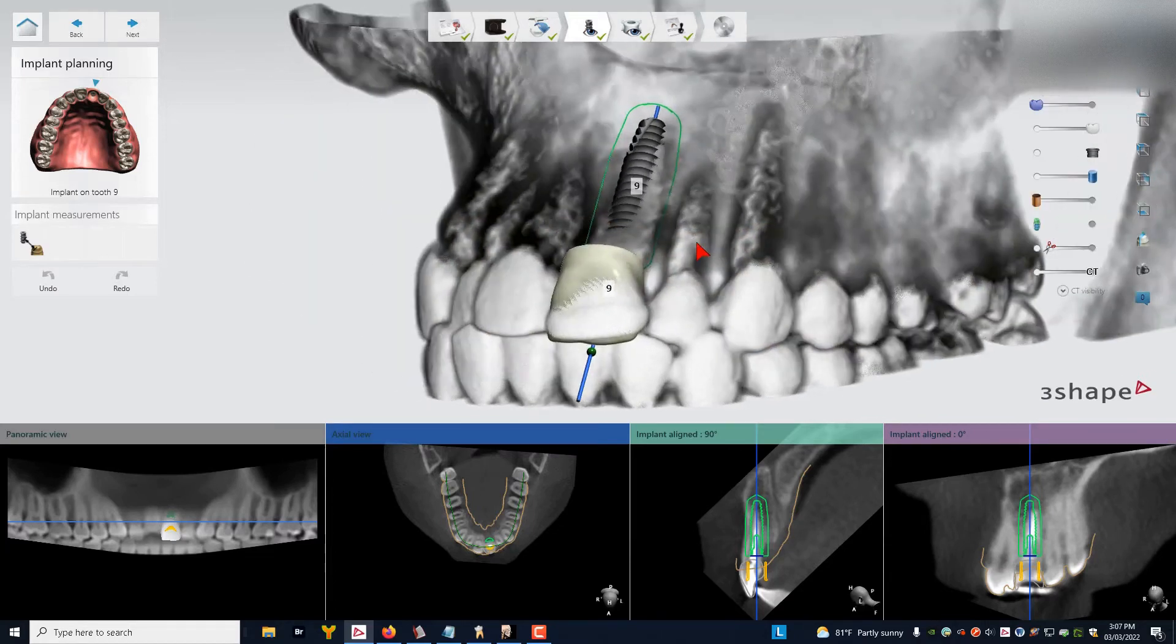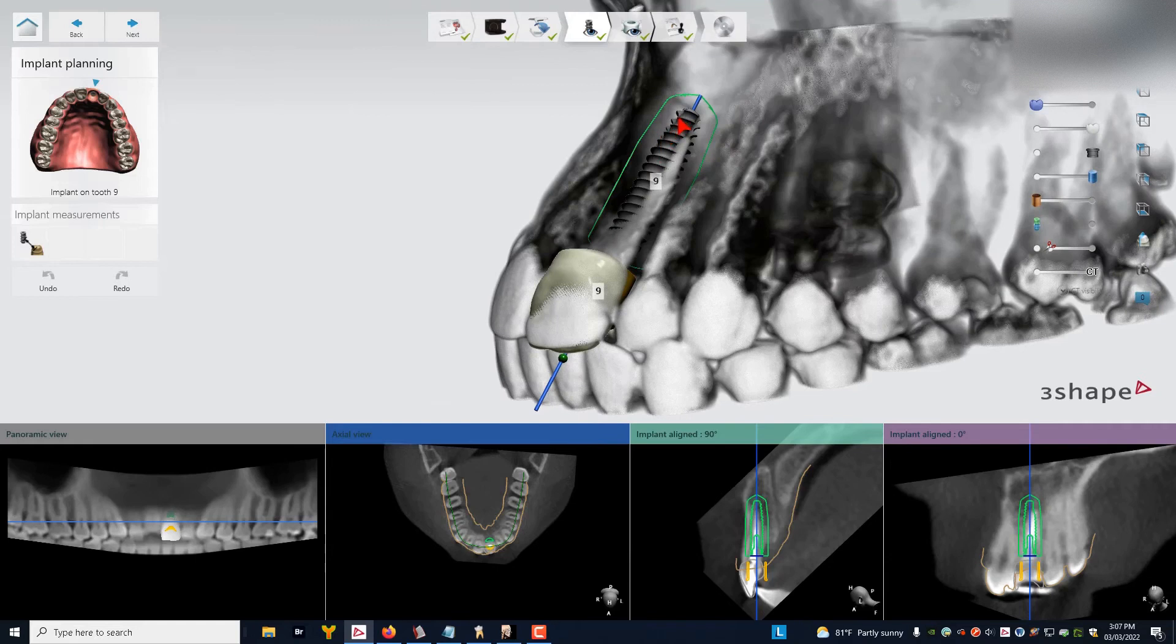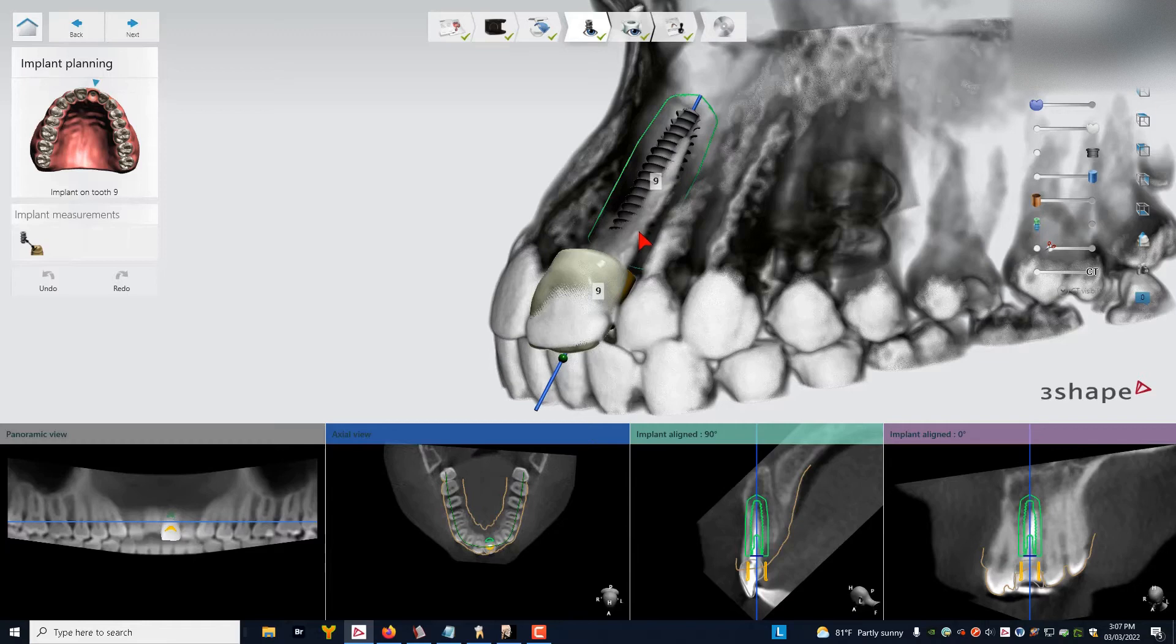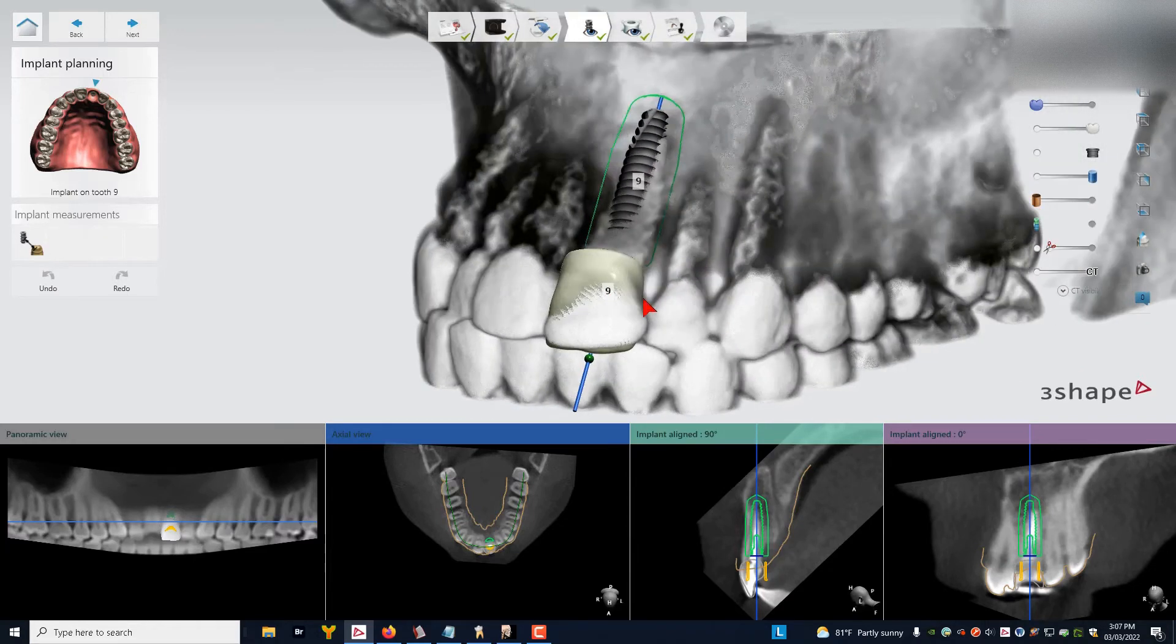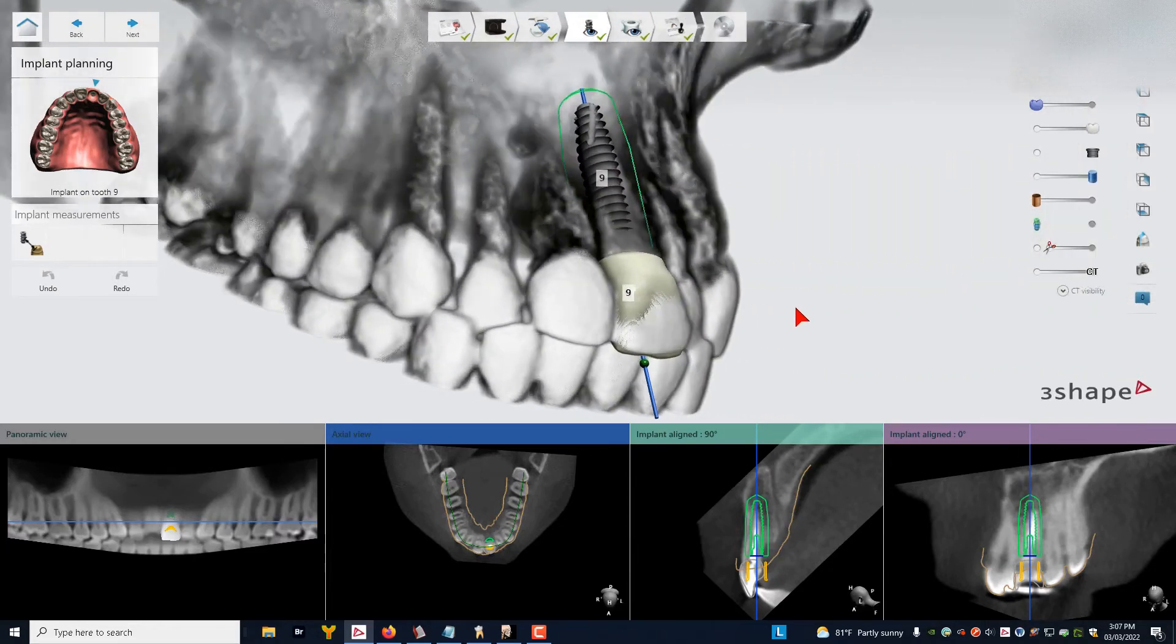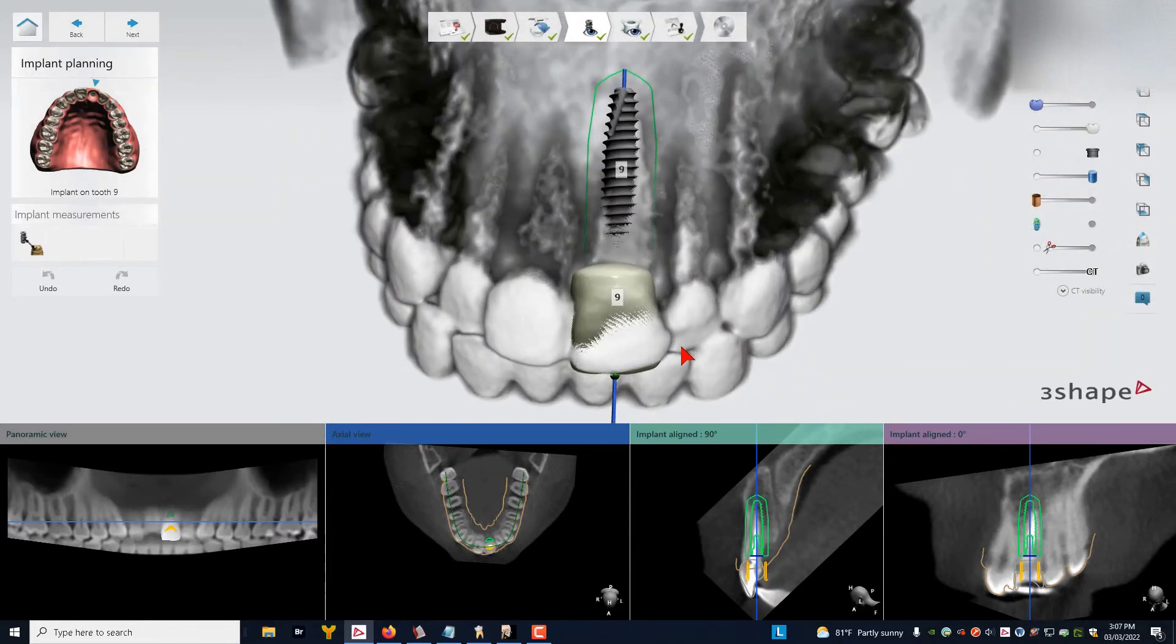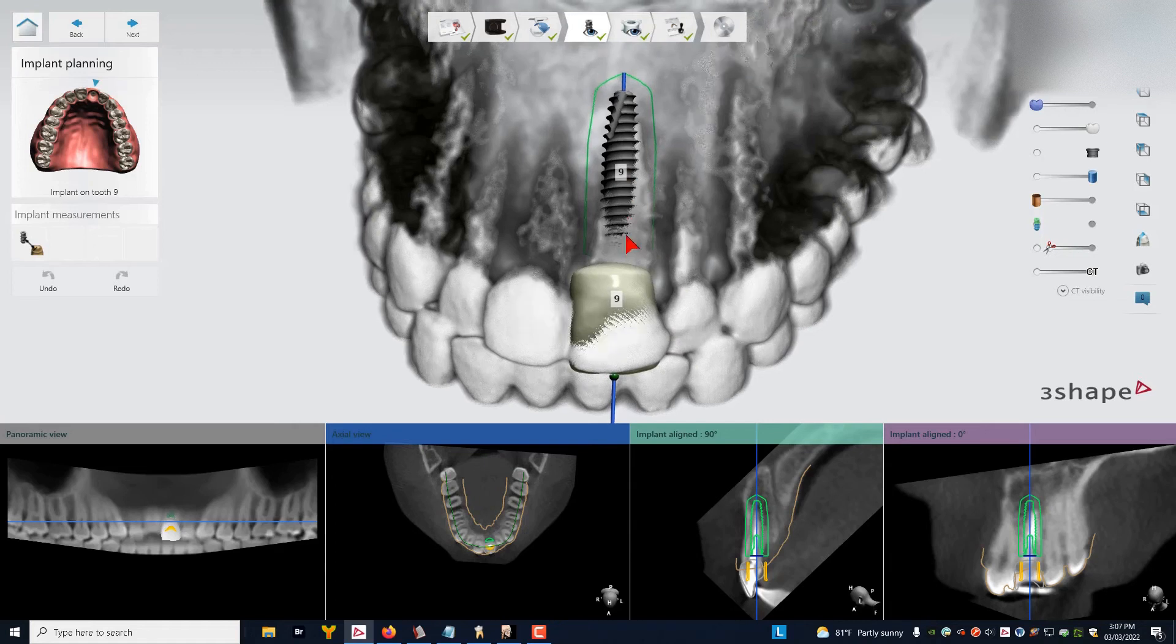And now what you can see is you can see where the threads are going to be engaging the bone. Anywhere where you cannot see the threads, this area right here for instance, this area is going to be in air because that's going to be a socket when we take the root out. So let's go around and look at it. And we say, okay, now let's use our five thread rule.